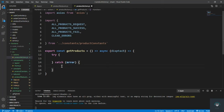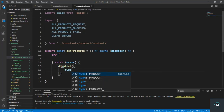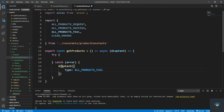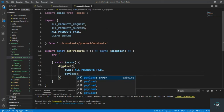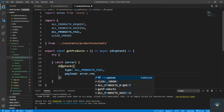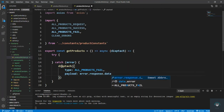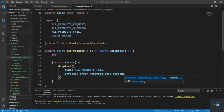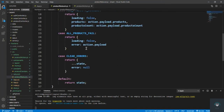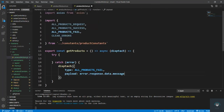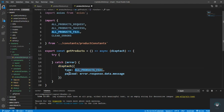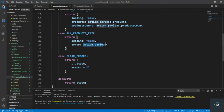In the catch block, if there is some error, we are going to dispatch with type ALL_PRODUCTS_FAIL, and the payload is going to be error.response.data.message. Remember we created that case in the reducer. If there is some error, we dispatch ALL_PRODUCTS_FAIL and send the error message as payload, which will be displayed on screen.